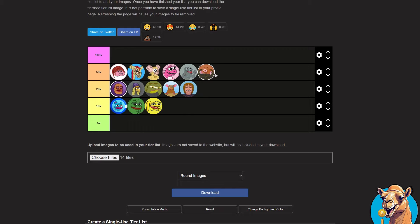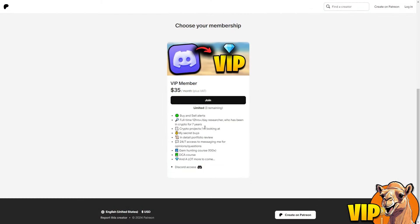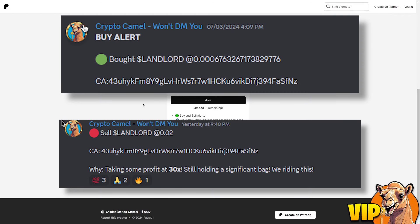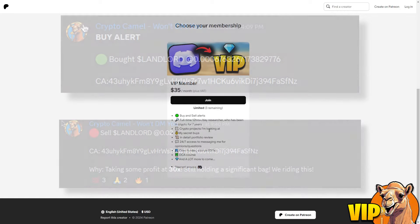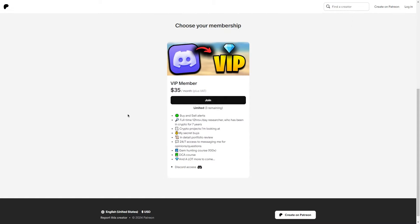If you want to see my portfolio, get your portfolio reviewed, join our meme coin calls like this one, then join my VIP. There are limited spots for this prize. Until next time, take care and stay safe.